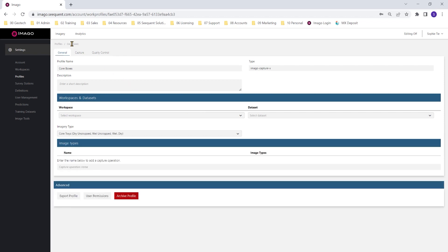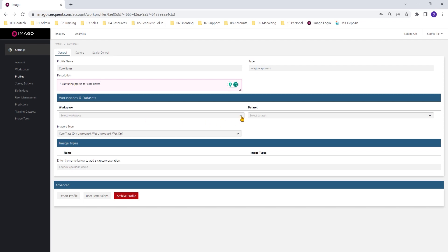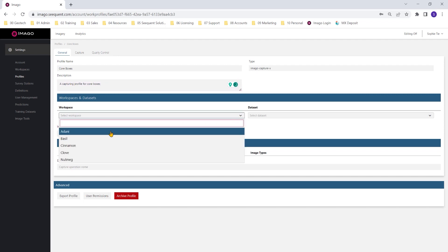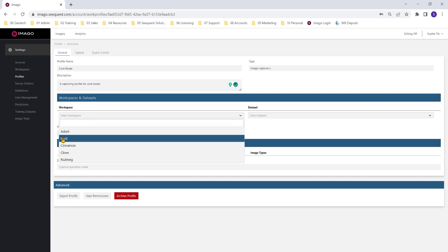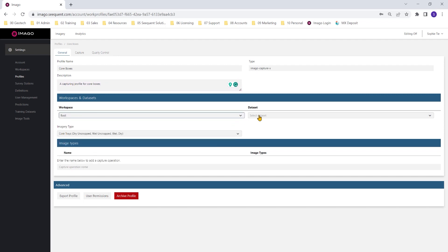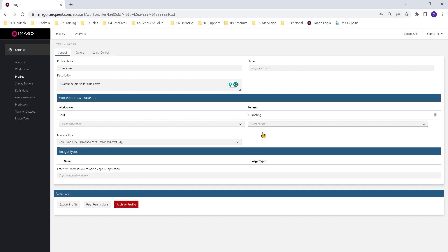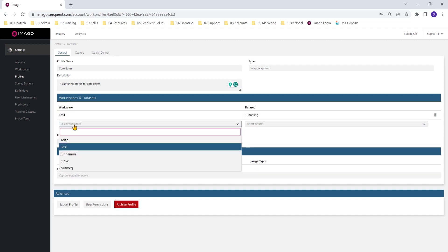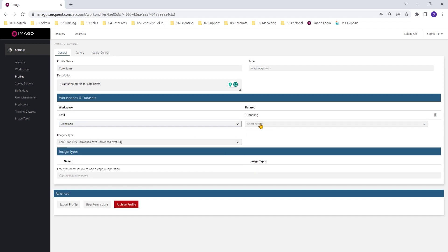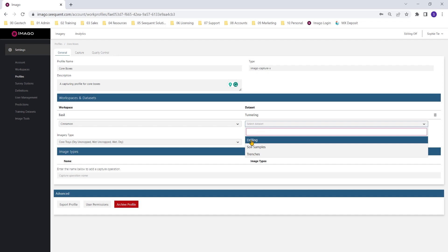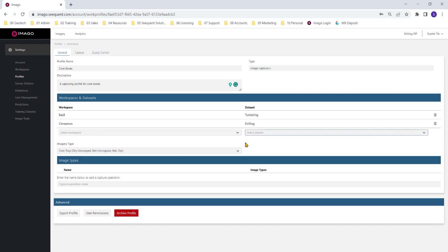So in the profile, we'll put our type and our profile name displayed. You can add a description for your profile if you'd like. Underneath we want to specify which workspaces and datasets the photos that are captured using this capturing profile can be uploaded to in your Amargo portal. So I'm adding them here to Bazel and Cinnamon workspaces.